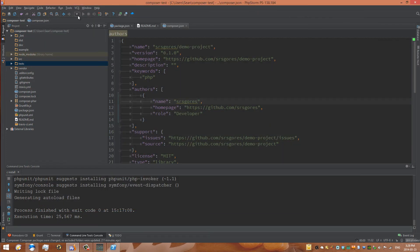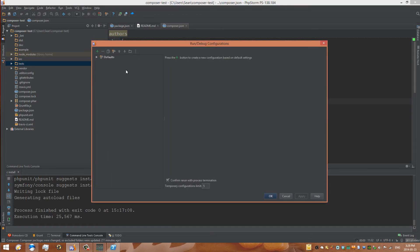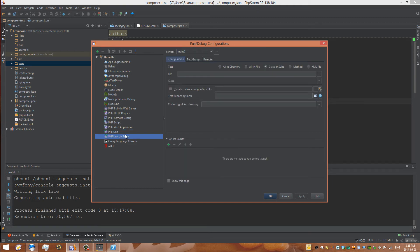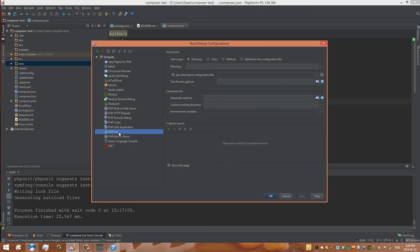And now to actually run our tests, we need to create a run configuration. So click on this little drop down. Go to Edit Configurations. And here we can see two different options. Once again, we have PHPUnit and PHPUnit on server. You can see how they're a little bit different. But what we want is we want to be testing locally. So I just go to PHPUnit, and I go to Directory.